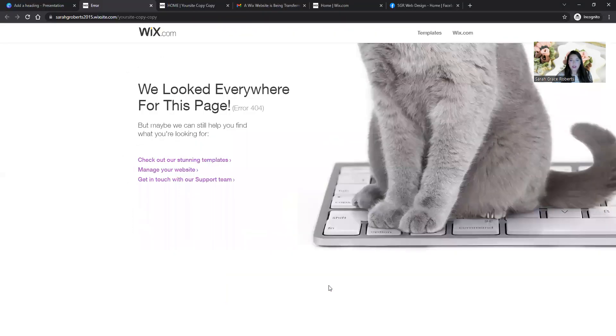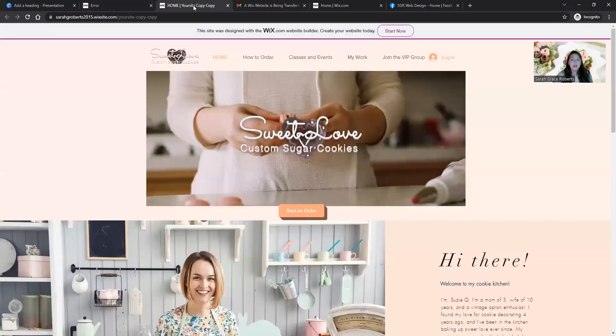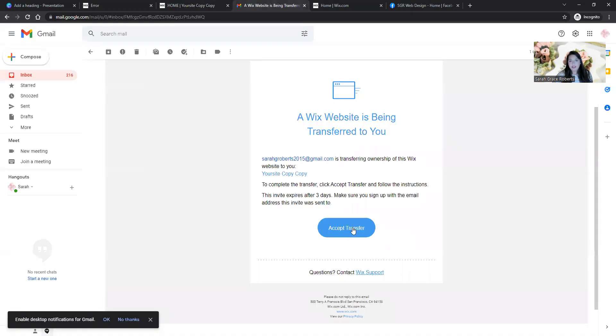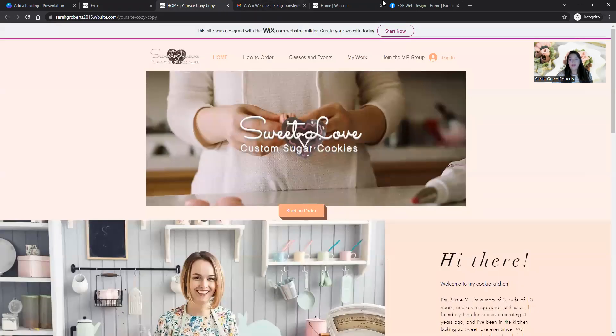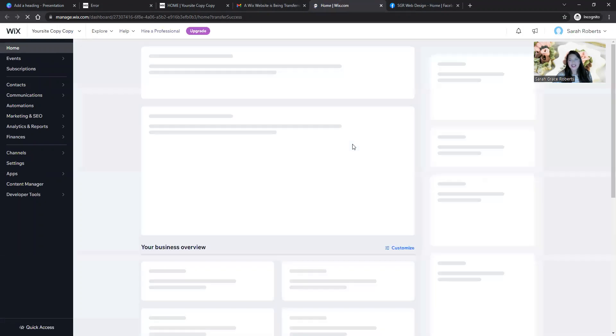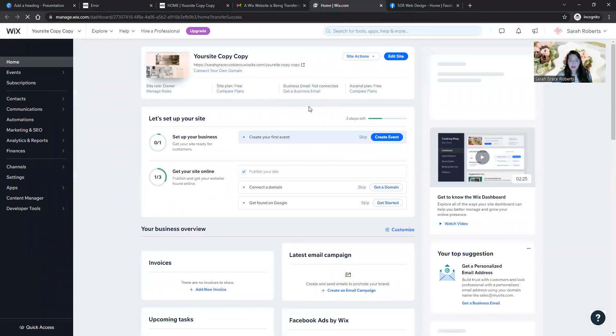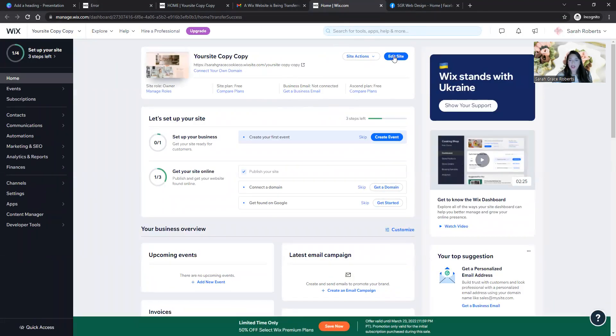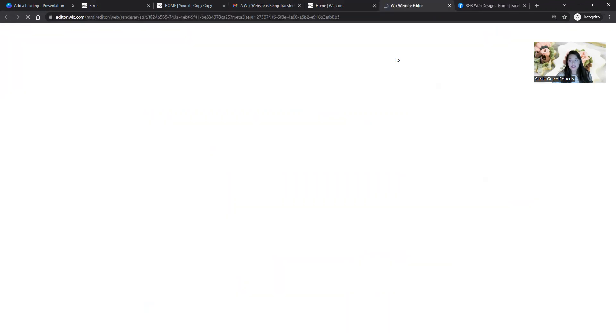When you transfer a website template, you just get an email, click 'accept transfer,' and then you're able to edit that site from your Wix account. It takes just a little while to load since it's a pretty big program, but then you can click 'edit site' and the great thing about Wix is it's pretty much just click, drag, and drop.